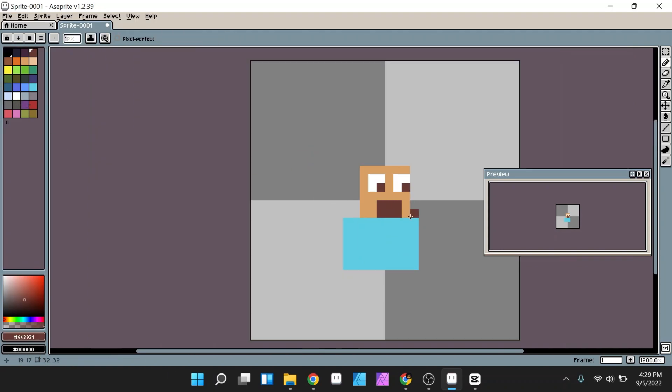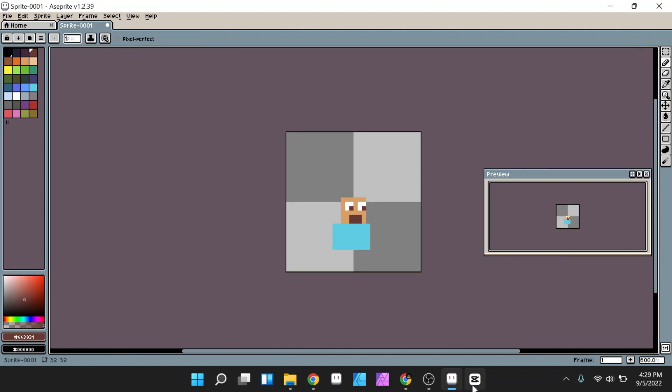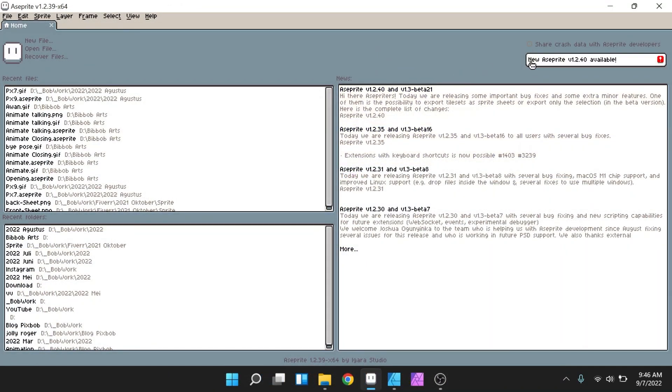A sign that the update version of Aseprite is ready can be seen when you open Aseprite. When you open it you will find a notification at the top right of the screen.